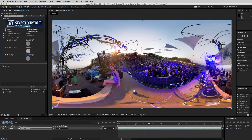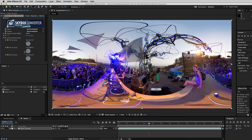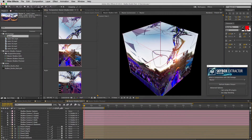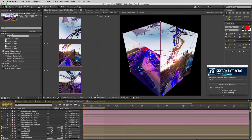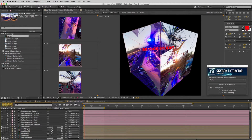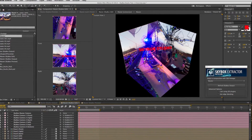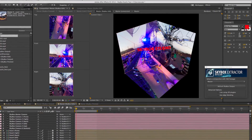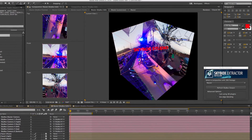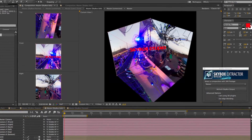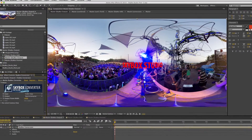Also add a 2D source, like a logo. Skybox Extractor is a script that takes stitched 360 footage and separates it into six camera views: top, bottom, left, right, front and back. Work in an undistorted view to add text, graphics and VFX, then convert it back to a 360 format.